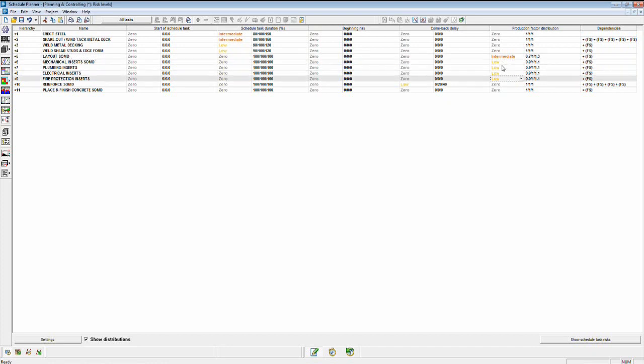And so I can input an intermediate risk here. And I'm going to just follow that up with a low risk for all of the inserts that follow the layout. So once you've established your risk profile, you can then run your risk analysis.